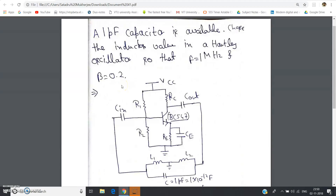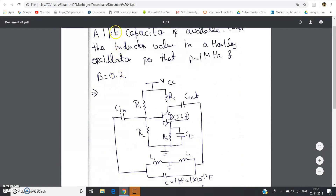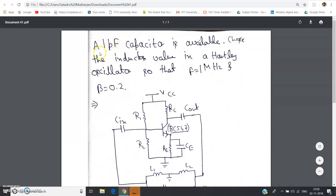Hello friends. In my previous video I have already discussed the derivation of the frequency of oscillation and the minimum gain required for the Hartley oscillator basic amplifier block to sustain the oscillation. So now in this video let us solve one numerical based on those concepts.